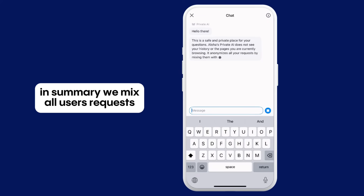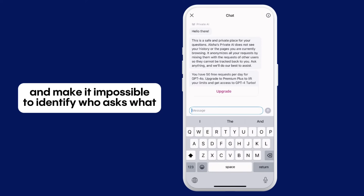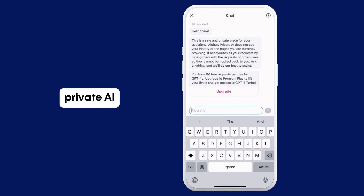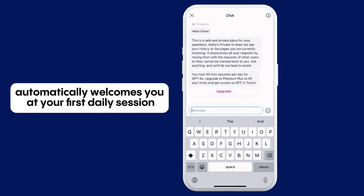In summary, we mix all users' requests and make it impossible to identify who asks what. Private AI automatically welcomes you at your first daily session.